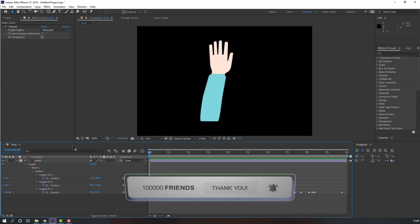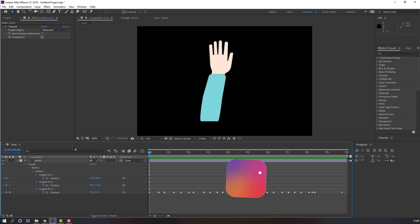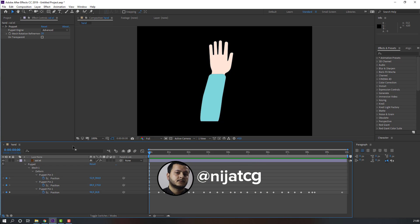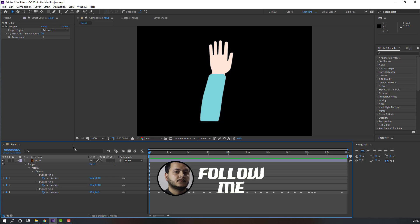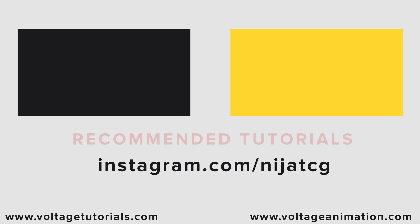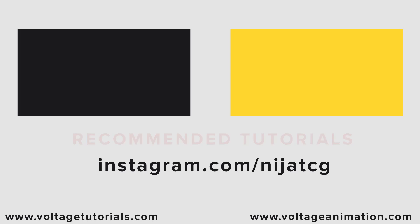Thank you for watching my tutorial, and don't forget to subscribe to the channel, like the video, and please follow me on Instagram. Good luck. Thank you.